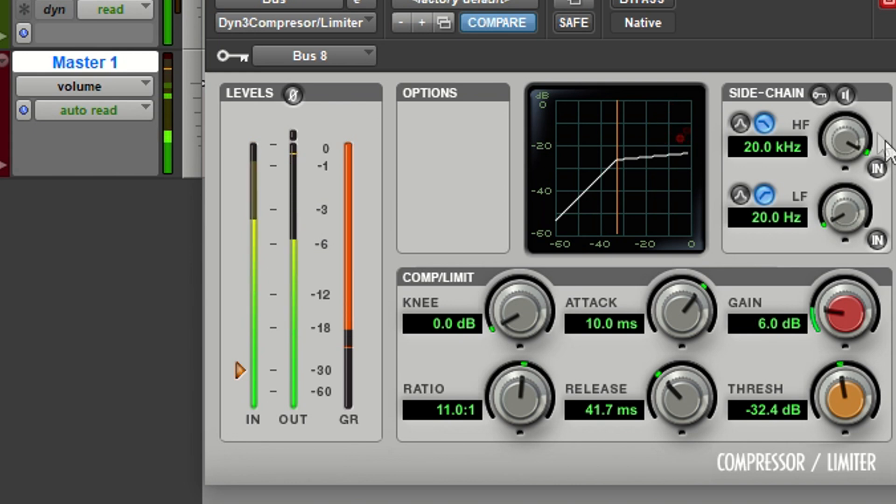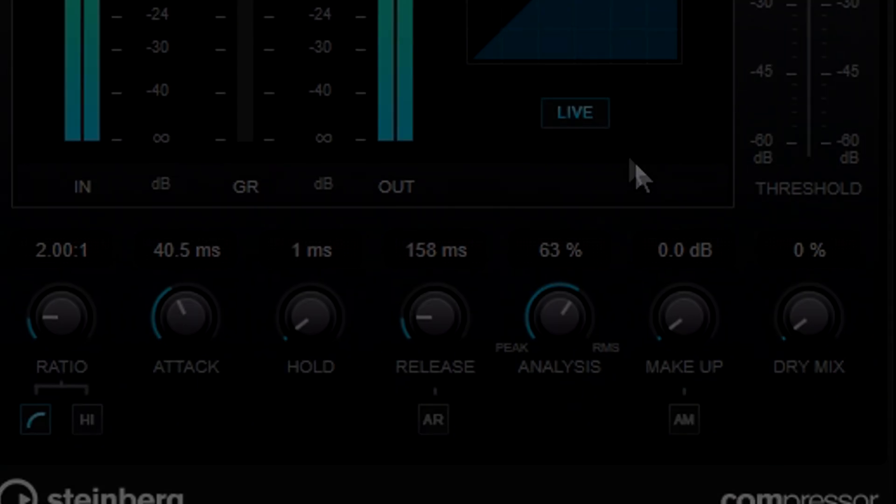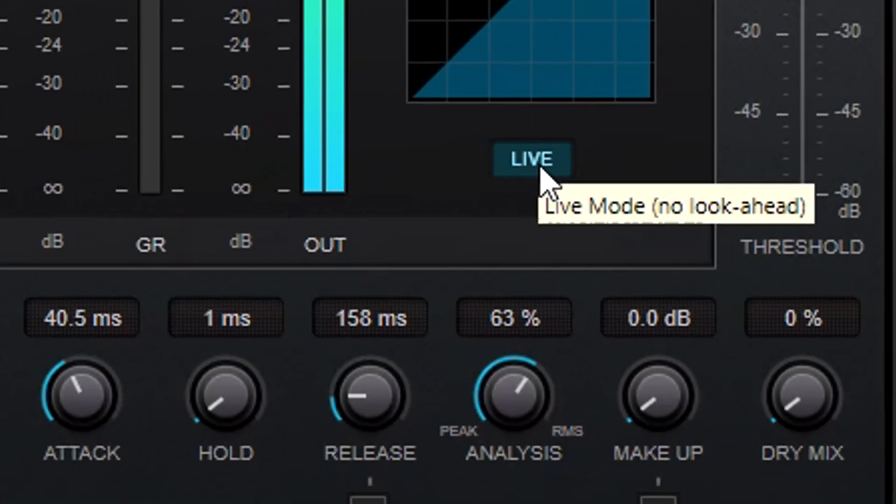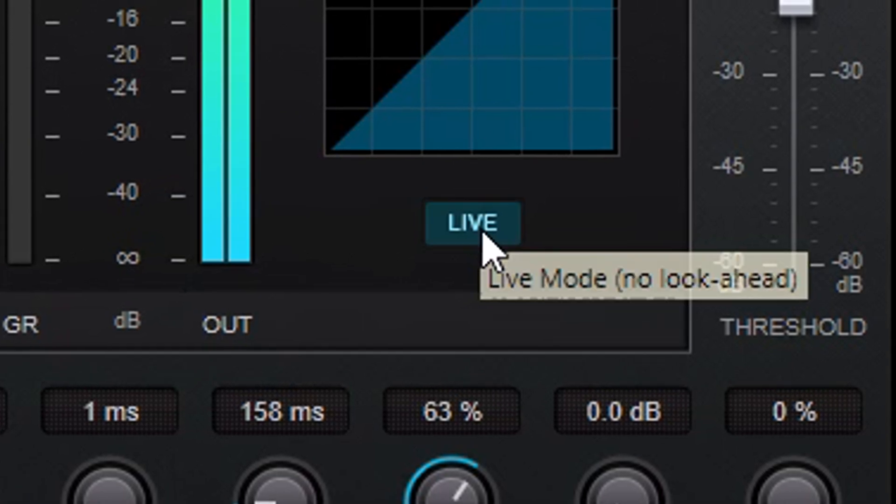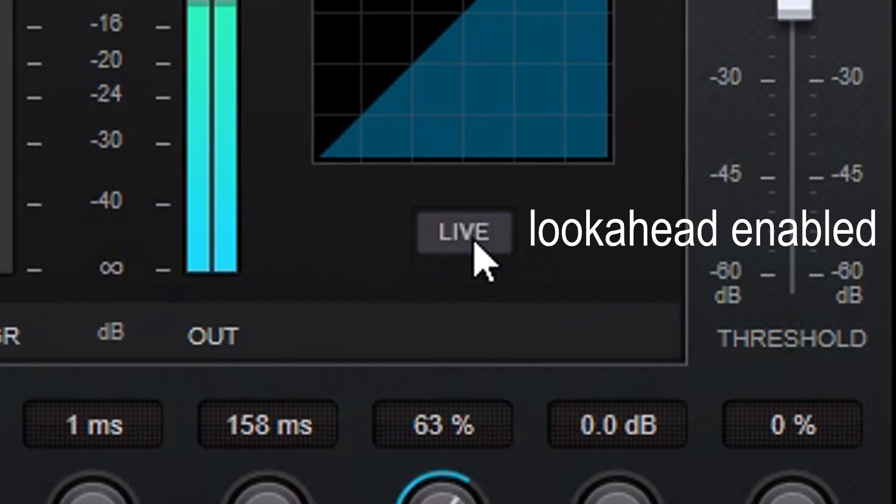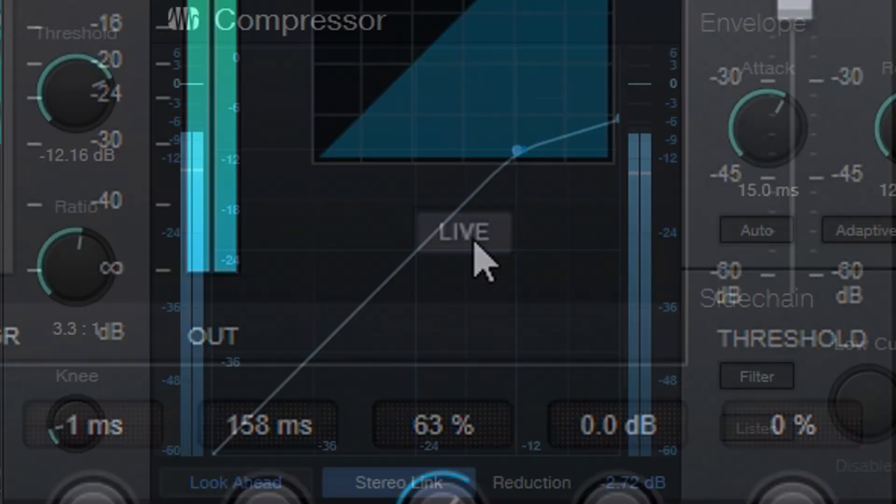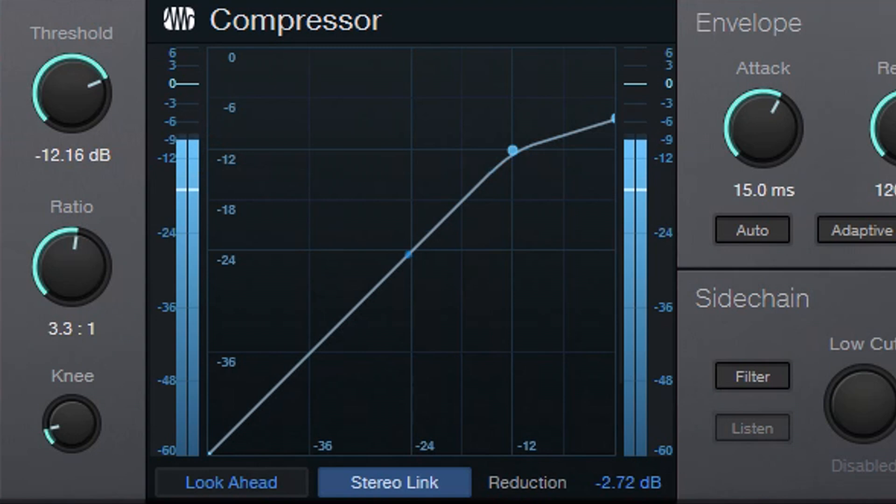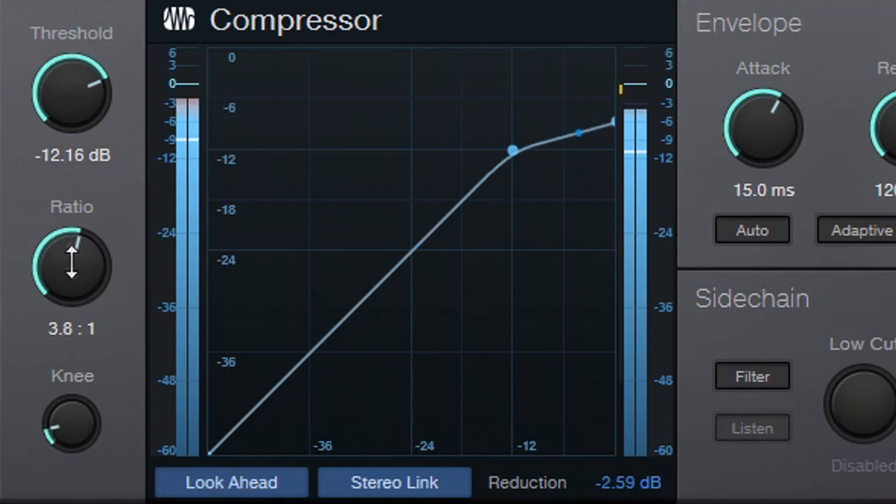The Lookahead function solves this by delaying the audio we hear, but the compressor monitors the audio in real time. Then, the compressor knows in advance when levels change and can apply compression at just the right time to the delayed audio.